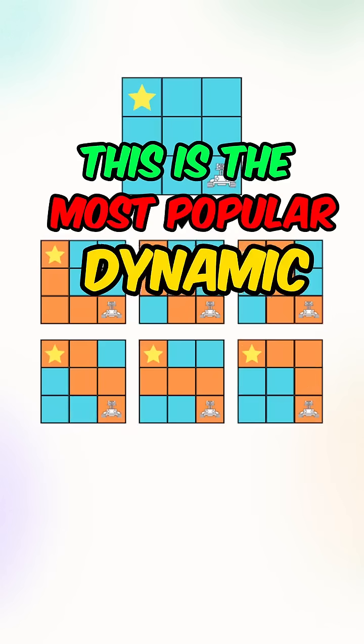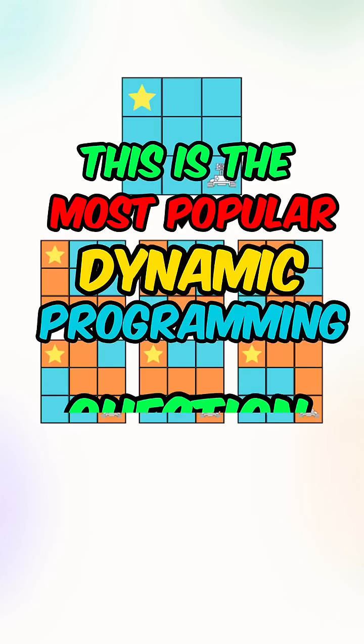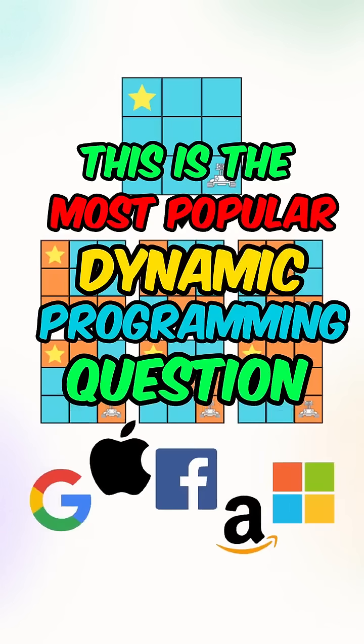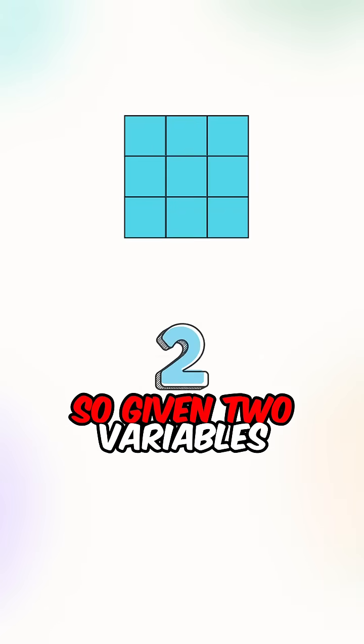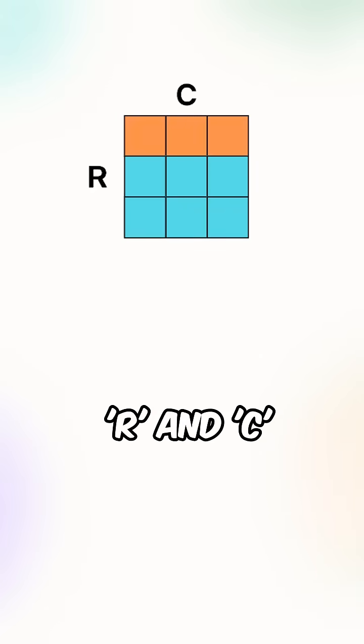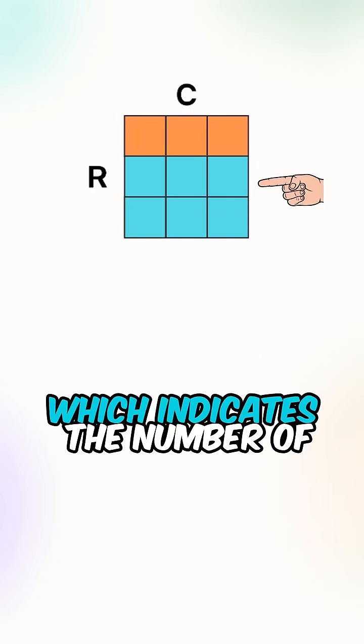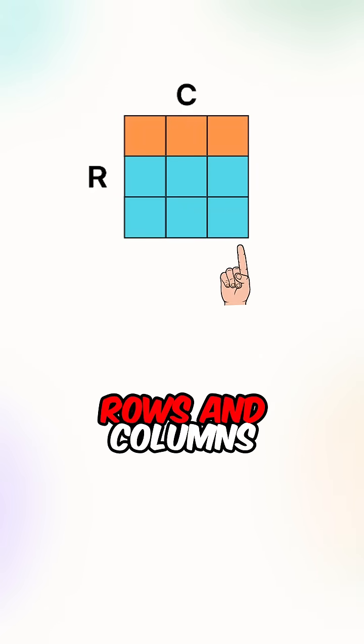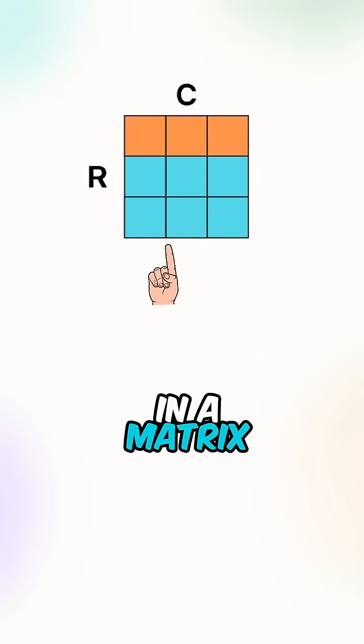This is the most popular dynamic programming question at every single company. So given two variables R and C which indicates the number of rows and columns in a matrix.